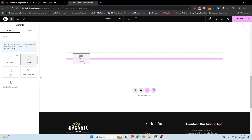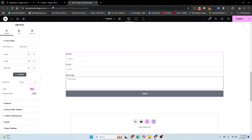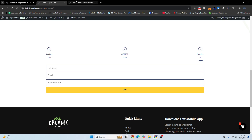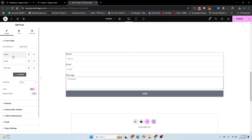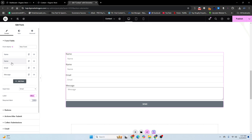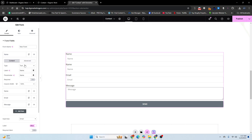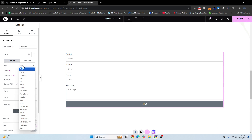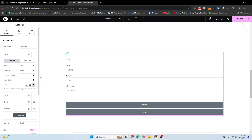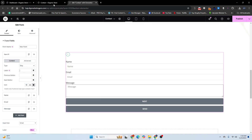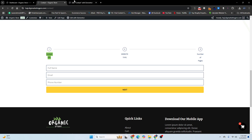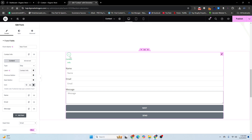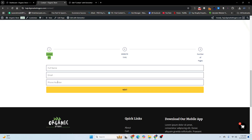Find the form widget and drag and drop it here. You can see we have the first step, 'Contact Info,' with fields for name, email, and message. I'll go to the name field, scroll down, and choose the step. It is labeled as the step name. I'll copy 'Contact Info' and paste it — you can see we have Contact Info with full name, email, and other details.